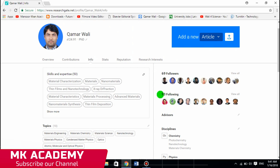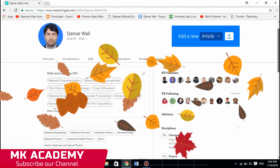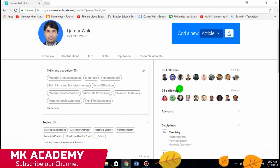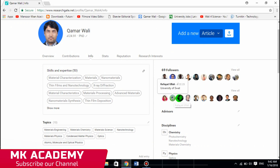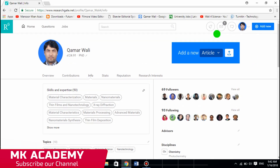Let me explain what followers and following means. If I am following someone, it means that when they publish a new research article or do something in their profile, I will get a notification here saying that this person has published a new article. If you are interested, you can read it — it's a very nice feature.